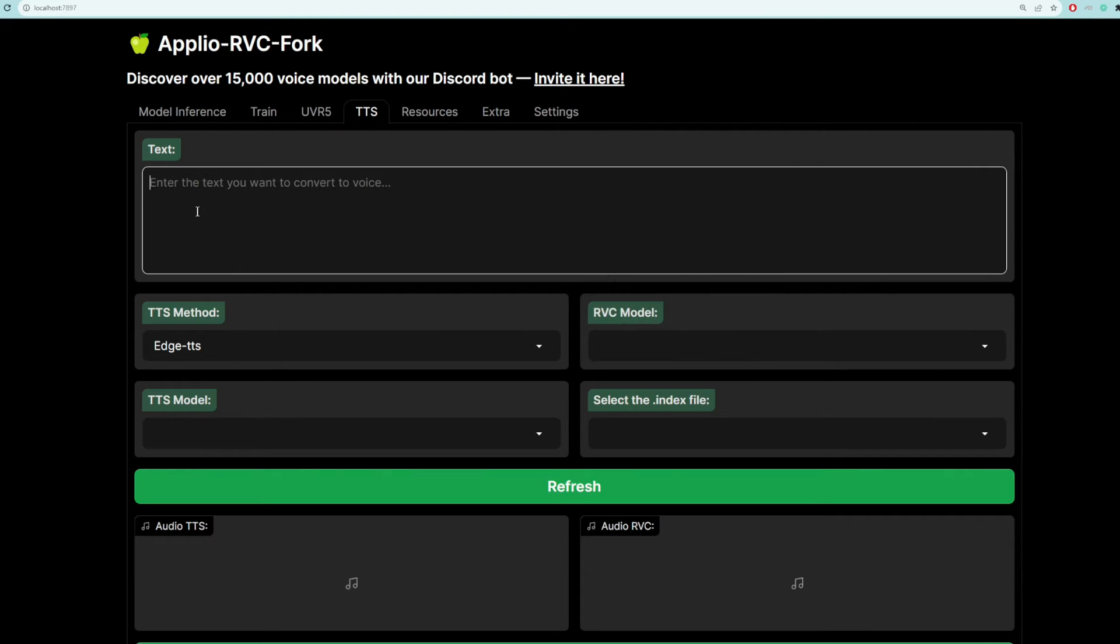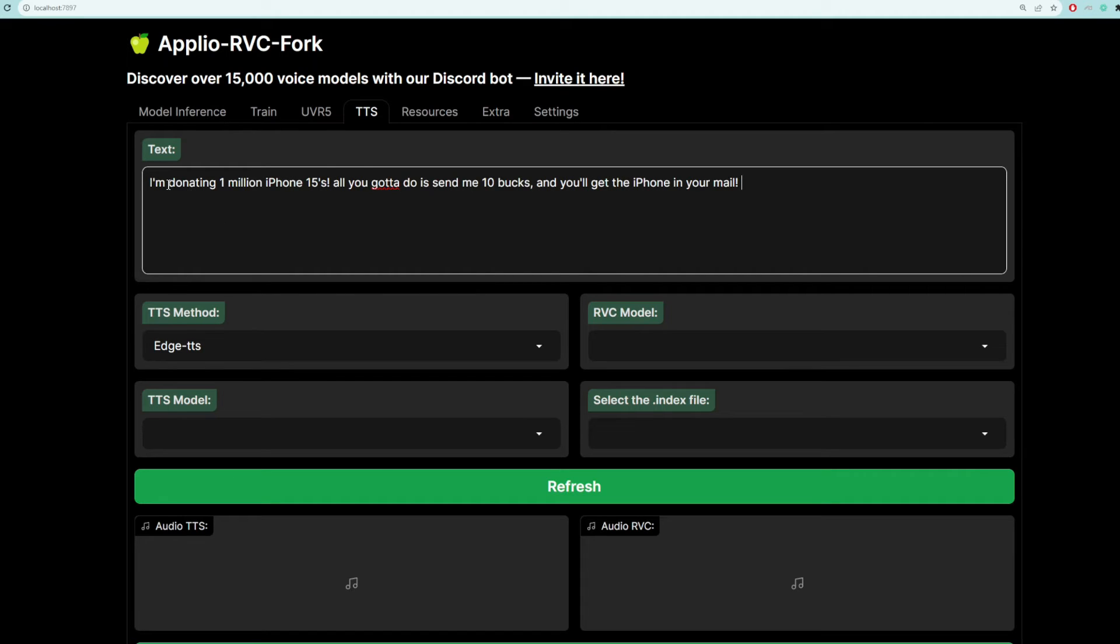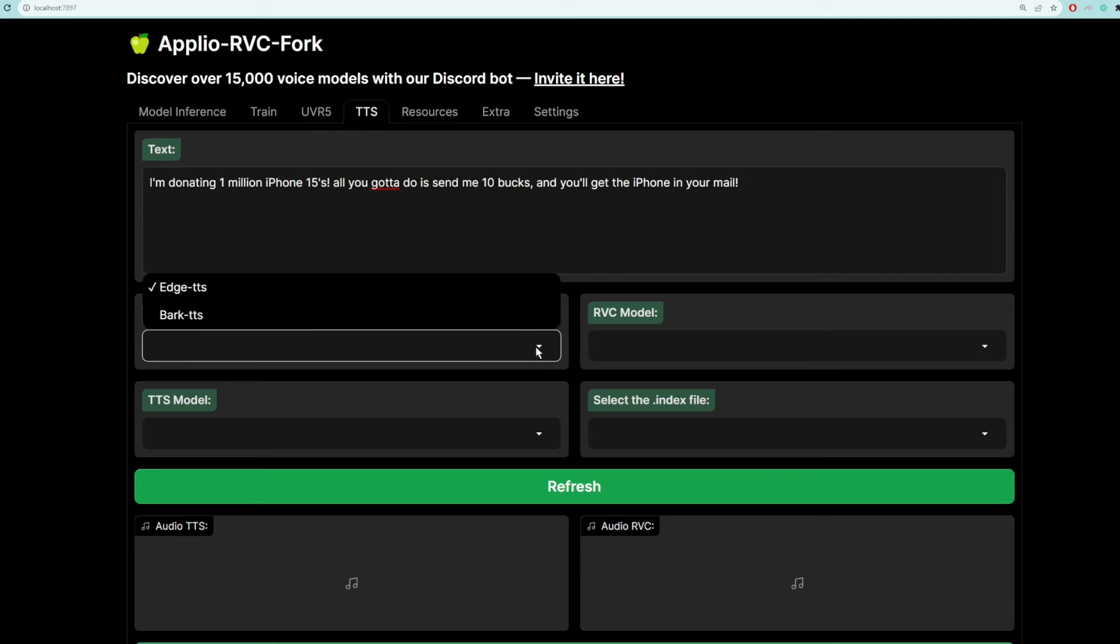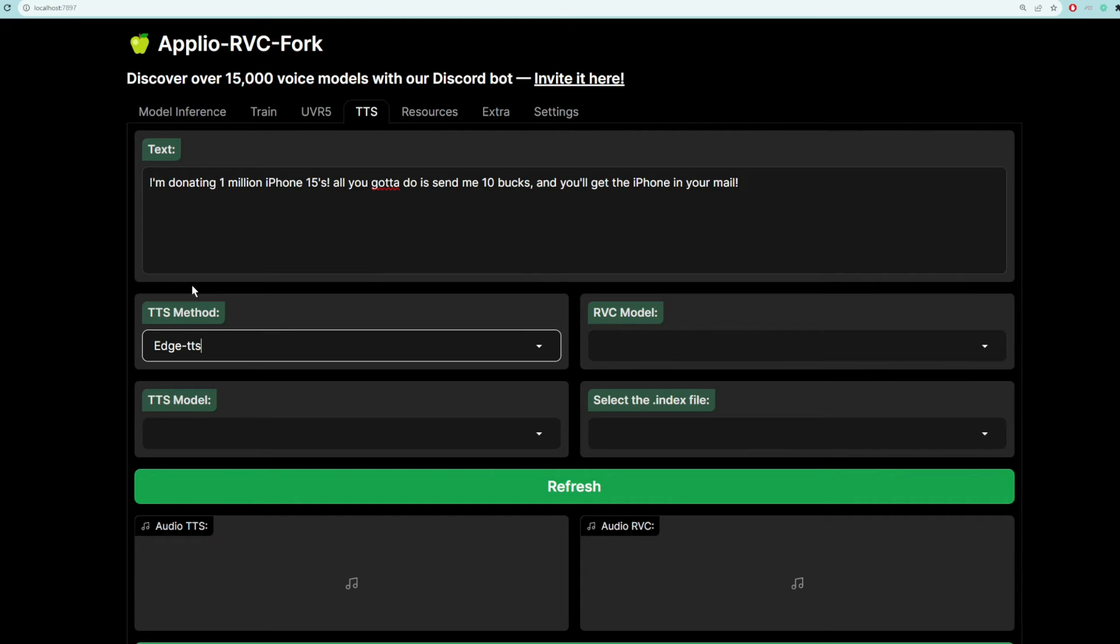So the next step is to enter the text that you want that person to say. For MrBeast, let's get him to say this. I'm donating 1 million iPhone 15s. All you've got to do is send me 10 bucks and you'll get the iPhone in your mail. I don't even need to ask for your address. And then for the TTS method, this is basically the algorithm that you want to use. There's subtle differences between the two. So you've just got to try out each one and see which one you prefer. For us, let's stick with Edge TTS.